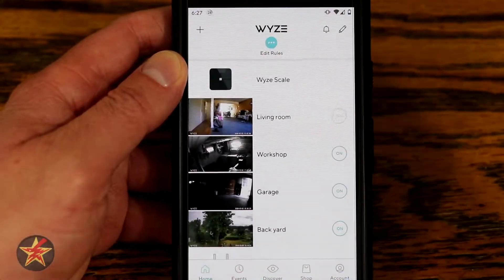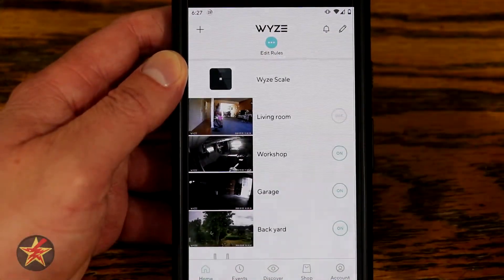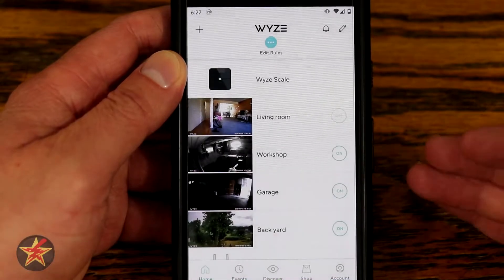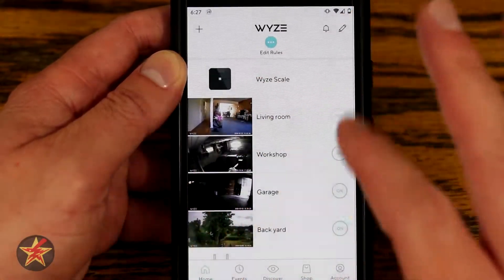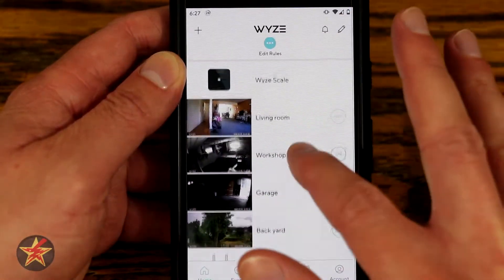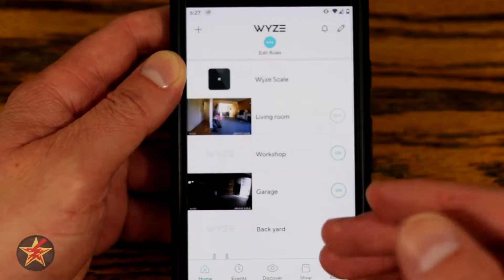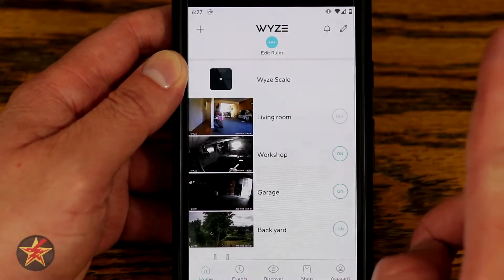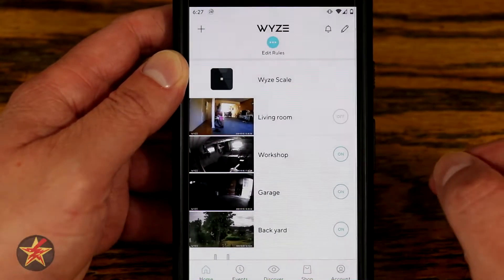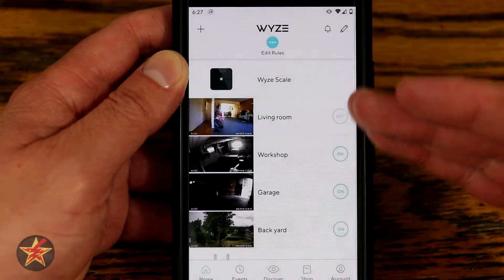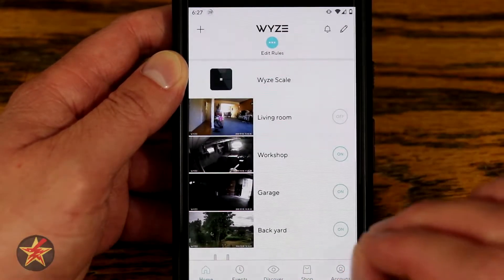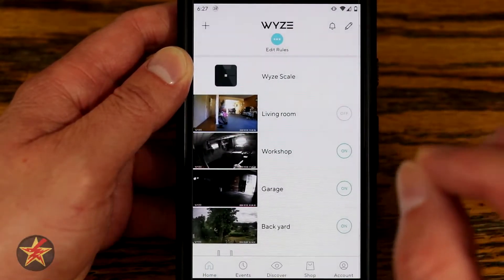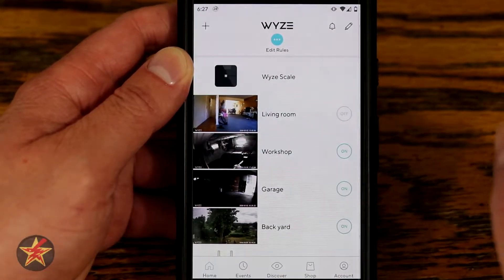When you first log into the Wyze application, you're brought to your home screen. If you have multiple Wyze devices, you will see them all listed here. In my case, I have lots and lots because I've been testing them out for a long time. There's a playlist up in the corner if you're interested. On the main screen, there are several things we can do. We're going to concentrate on what we can do with the Wyze Cam Outdoor.